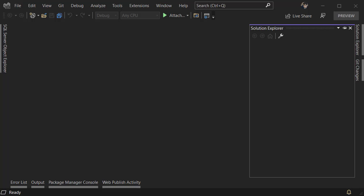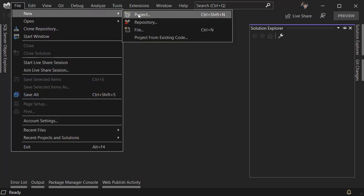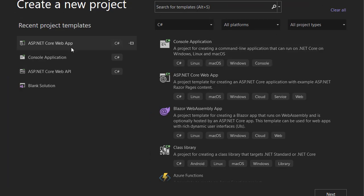Hi and welcome back to my channel. In this video I want to show you how you can use username instead of email in Identity, so let's create a new project.